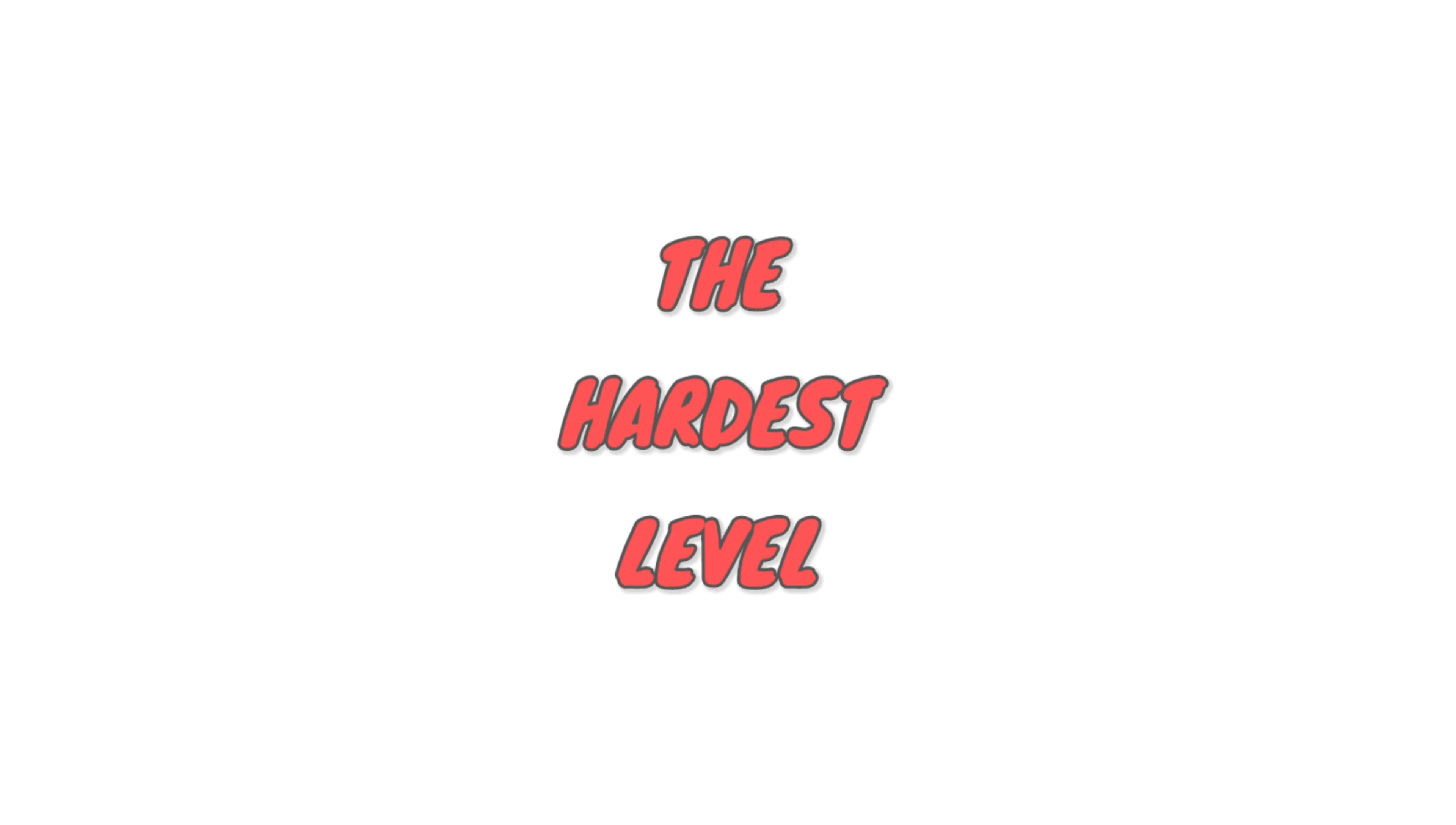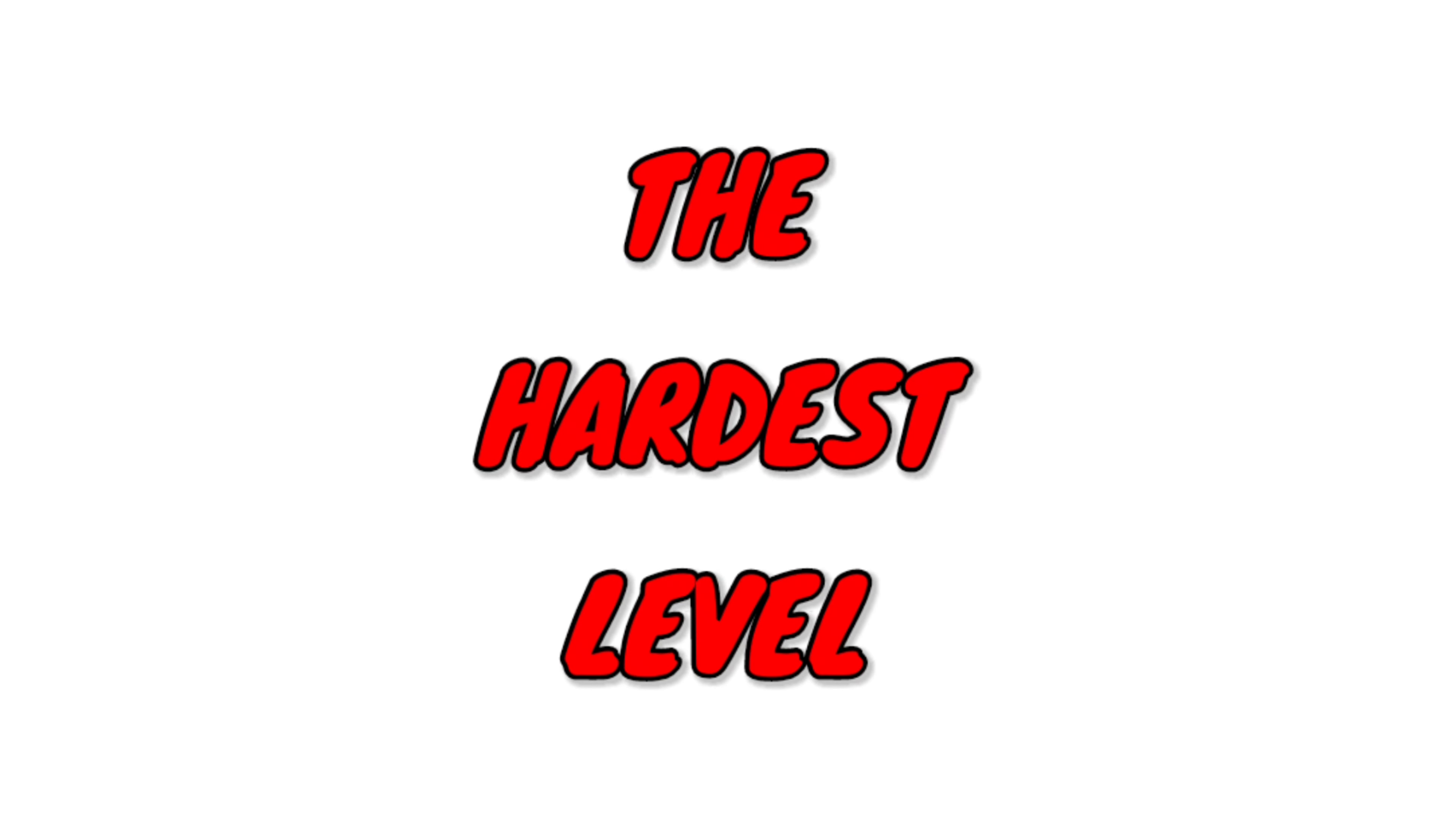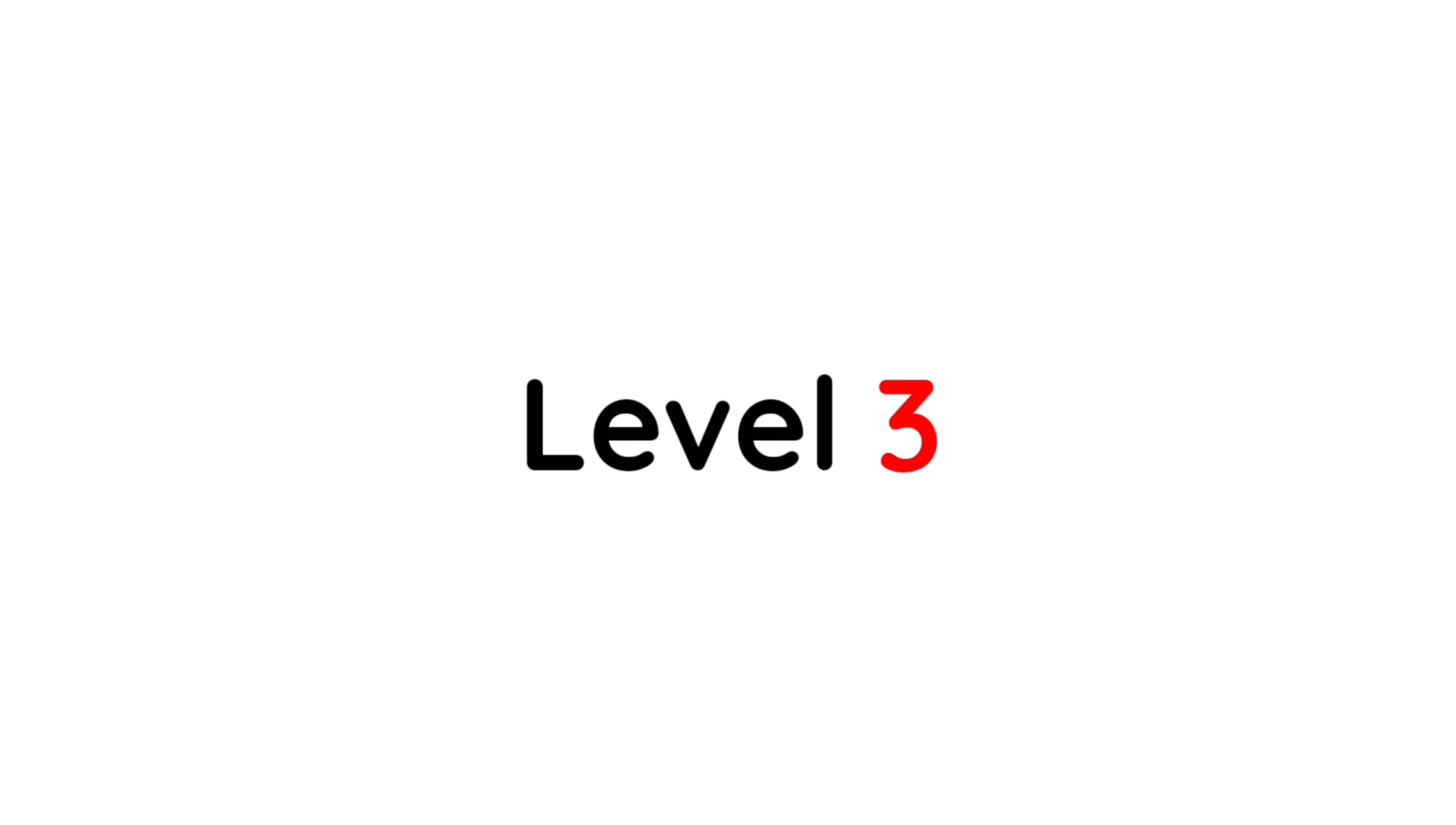Now, the hardest level. Level 3: I have hidden 3 pancakes in this video, so you have to find all 3 pancakes. Good luck.